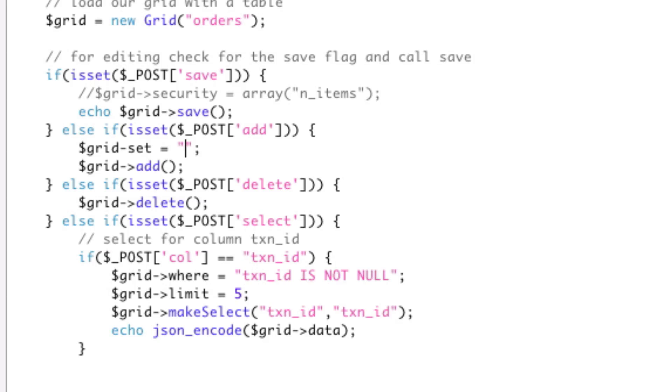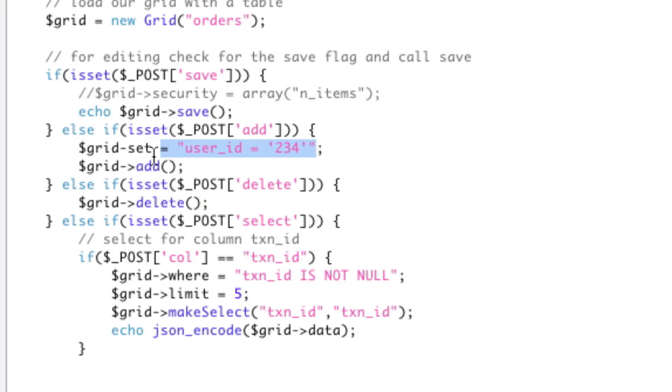So you would say, you know, say user ID equals blah, whatever. Okay? So this would insert a new row with this extra data. So you can actually do that here.